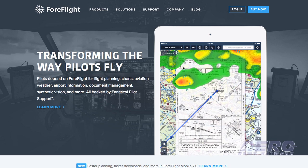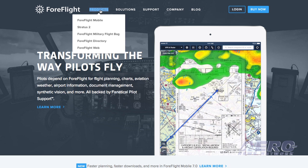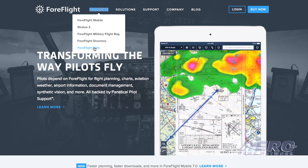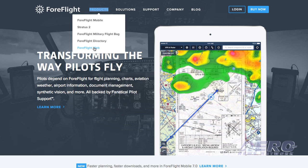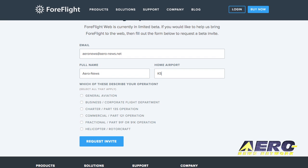ForeFlight Web is in beta right now, which means it's going to be available to all customers free of charge. We're opening it up one customer at a time to make sure it's the best product it can possibly be. The best way to get on ForeFlight Web is to go to foreflight.com/web, enter your email address, sign up to our beta list, and you'll get an invite in your inbox.